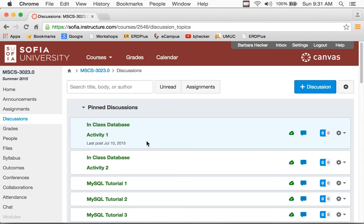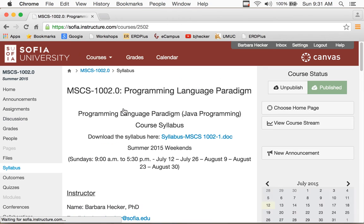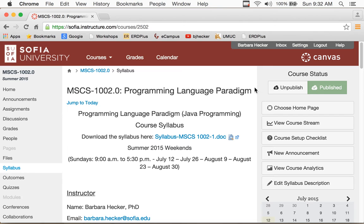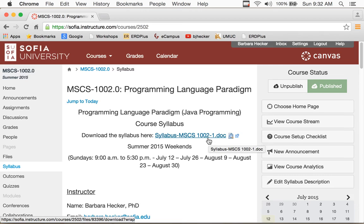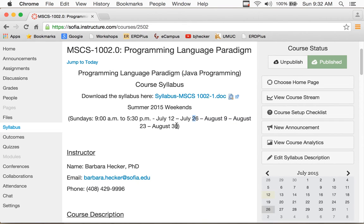So I'll be doing the same thing for this class and it'll be in the Canvas class and kind of leads me to the Canvas class here for this class. This is programming language paradigms and what I'm doing right now is going over the class. If you go into Canvas which is where you're going to find everything you'll see the syllabus link here. It's a word file and you'll see the weekend dates. We're here today July 12th and we're coming back on the 26th and then the 9th and then the 23rd.